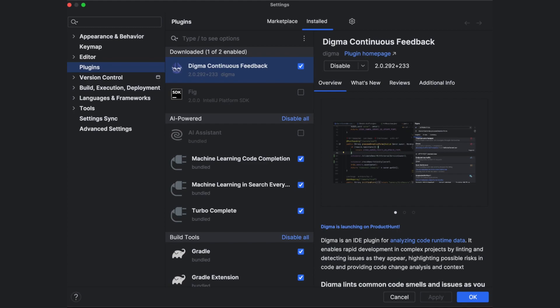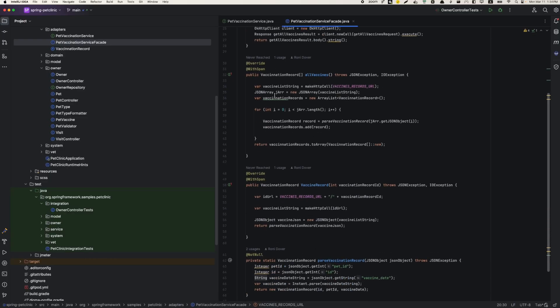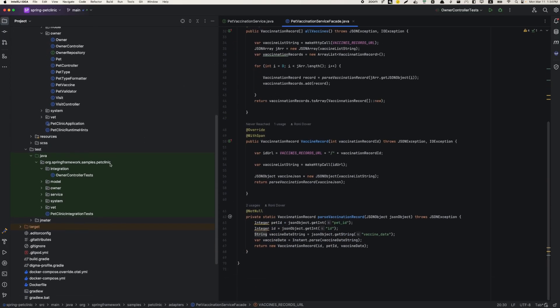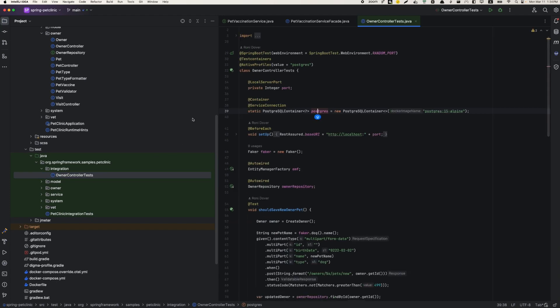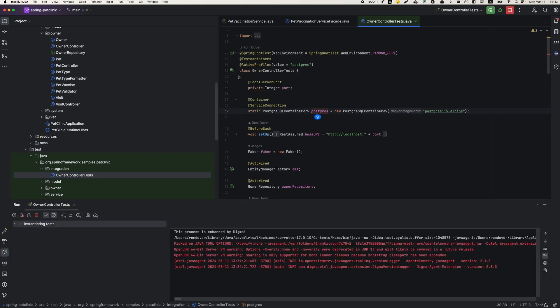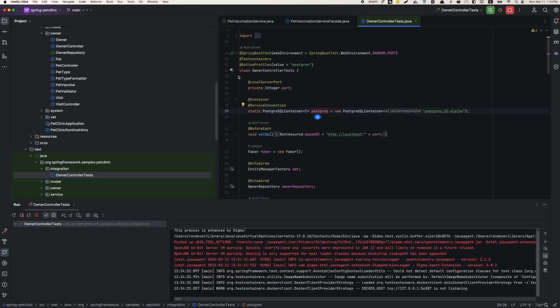Introducing Digma, a free continuous feedback plugin for the IDE. Digma is a new developer tool that provides immediate code feedback and analysis.